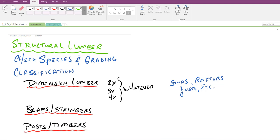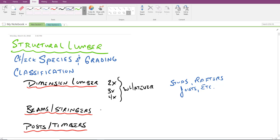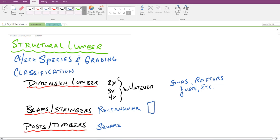When we're talking about bigger elements, five byes, six byes, et cetera, then we jump down into these other two classifications. And to make a distinct difference between those two, beams and stringers tend to be rectangular, and posts and timbers tend to be square or what I'll call nearly square. So we're talking about the cross section here.